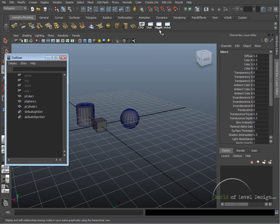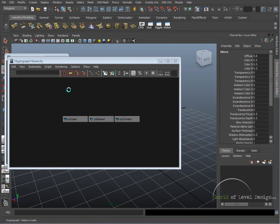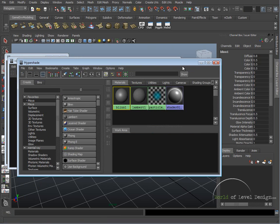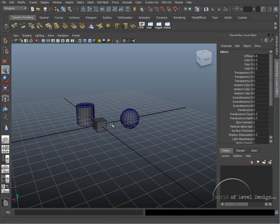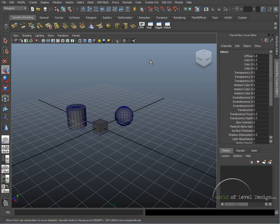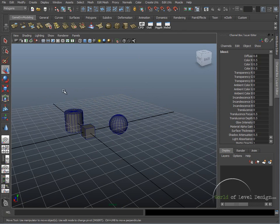So these three—the Outliner, the Hypershade, and the Hypergraph—are going to be very commonly used throughout the production. And as we begin to model our environments, we will get more in depth at using each one.